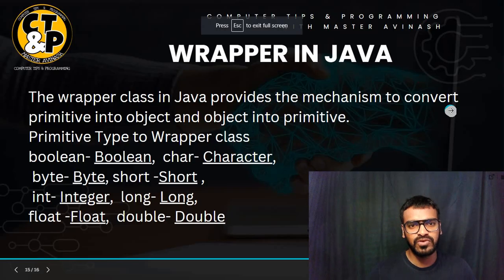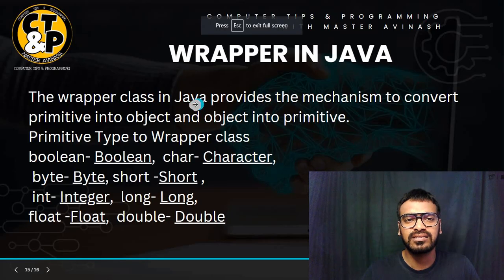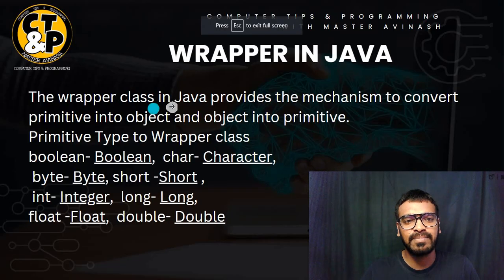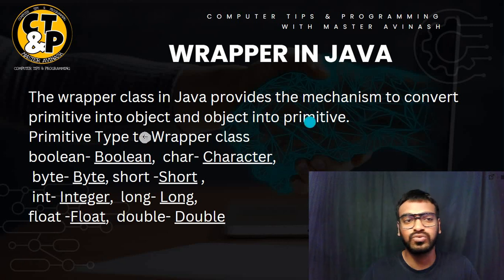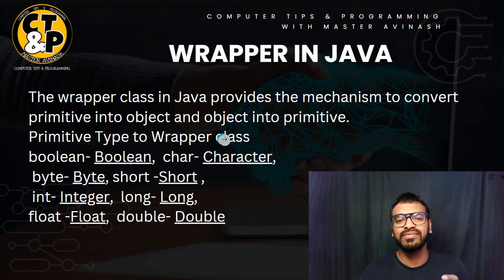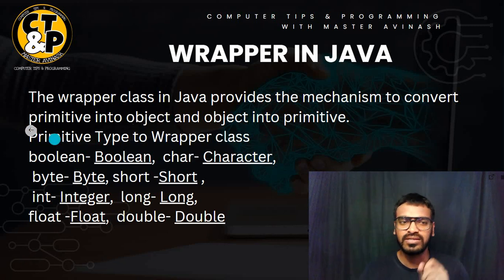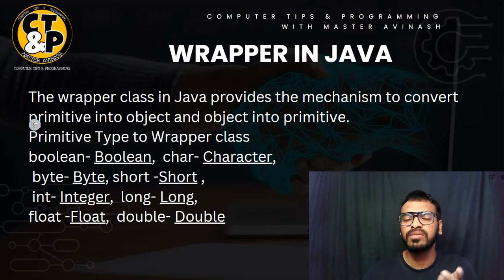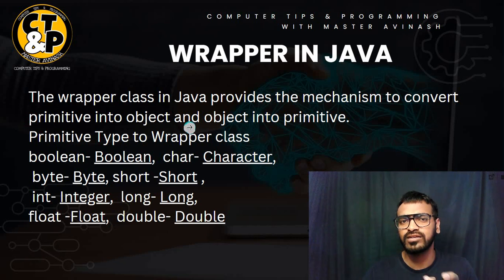Today's topic is wrapper in Java. The wrapper class in Java provides the mechanism to convert primitive into object and object into primitive. You have used the primitive before and object also you have used.